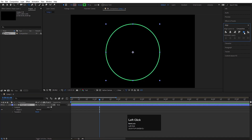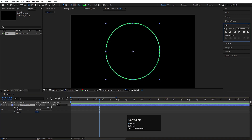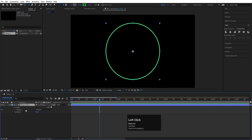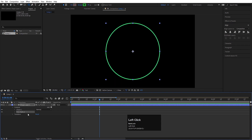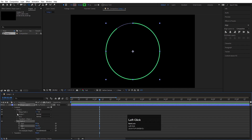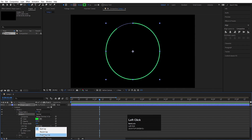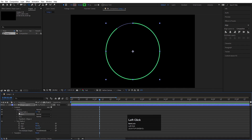Go to the align tab, align it horizontally and then align it vertically. Go to the contents, go to the add menu and let's choose trim path. Go to the trim path and let's make this 90 initially. Then we will go to the ellipse one, go to the stroke one, and in line cap I will choose round cap.